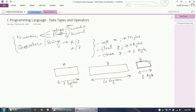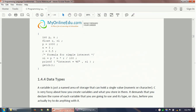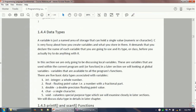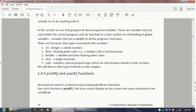Now we know what a data type is in C programming. We also have the double, which is a double-precision floating point value, and void — void is a valueless, special-purpose type which we will examine more closely in later sections.